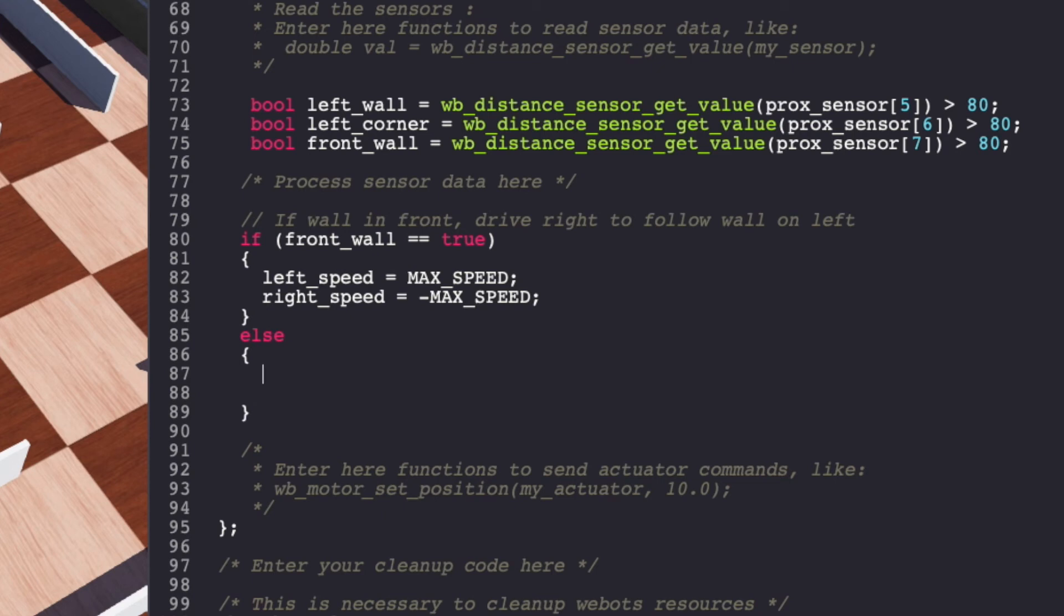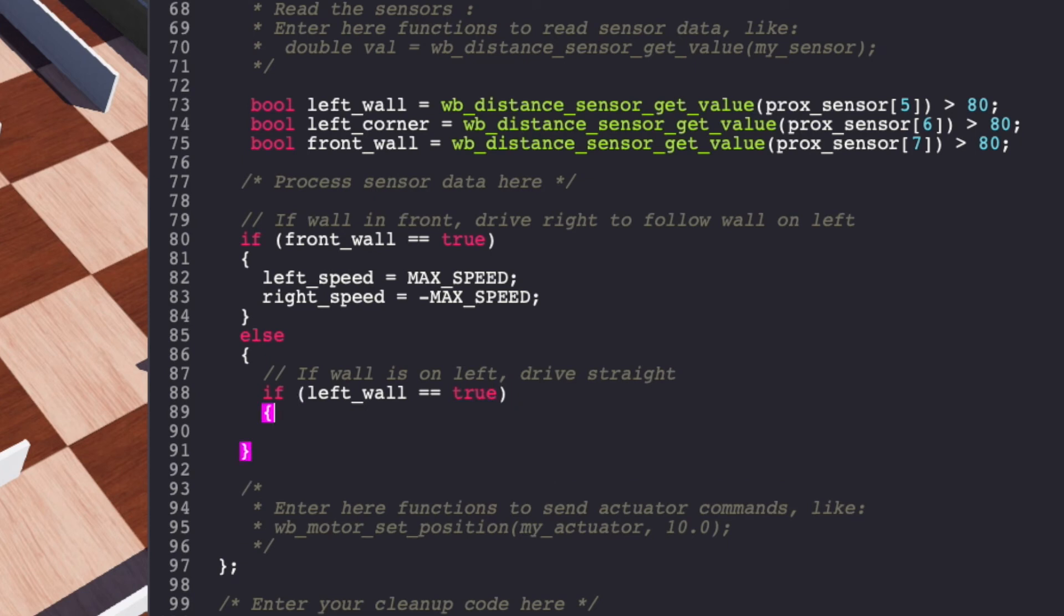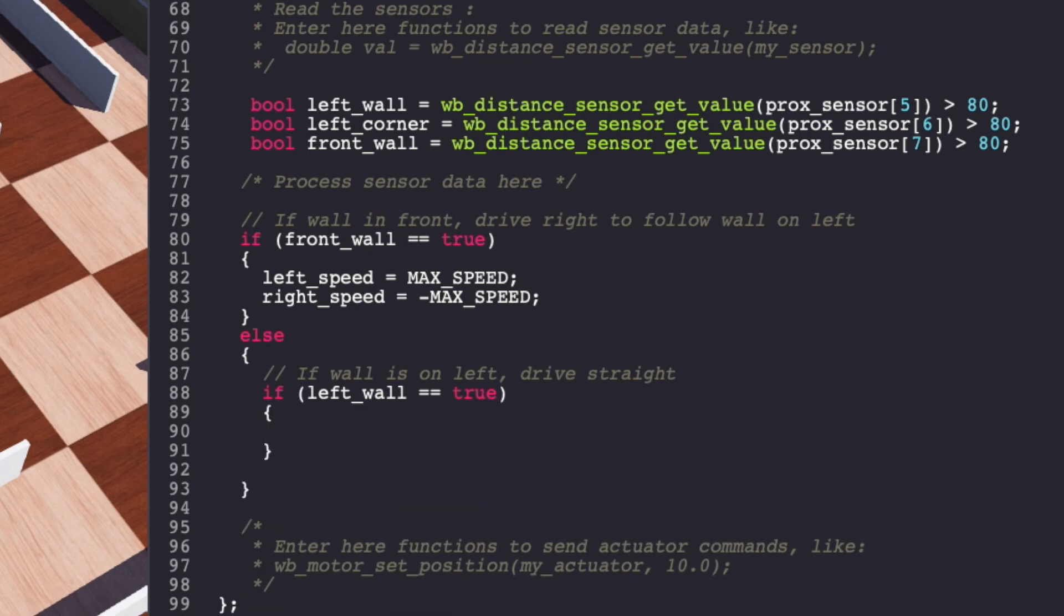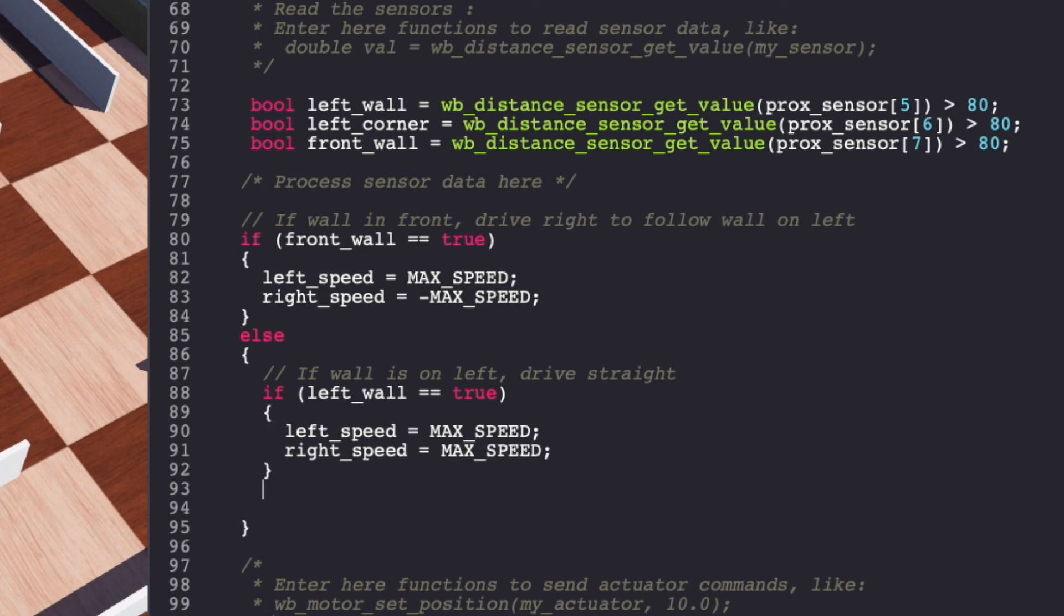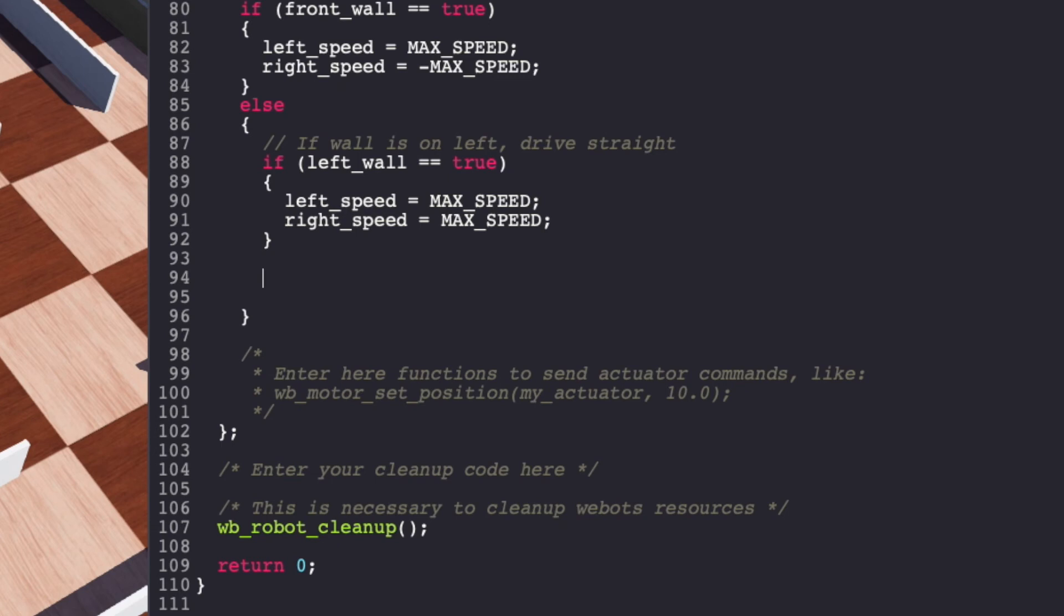Else, that is to say there is no wall in front of e-puck, then the robot should decide if there is a wall on the left side or not. If there is a wall on the left side, then continue driving straight. Else, you have to turn left so that you can follow the wall which was left behind.